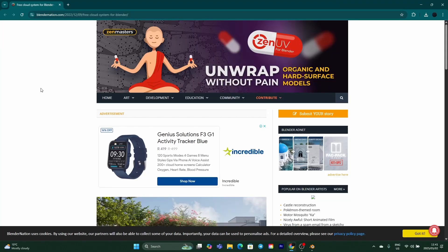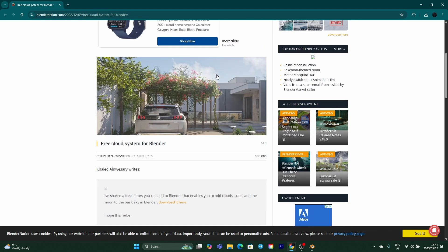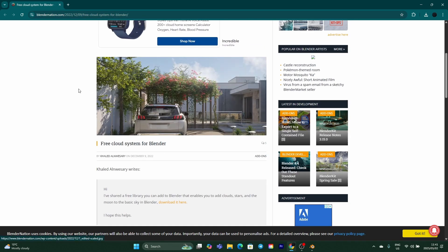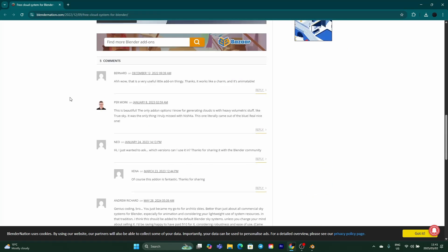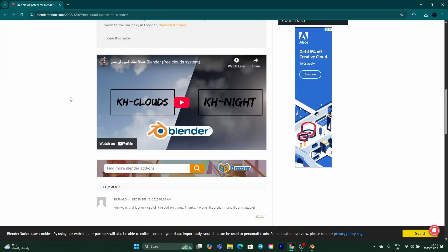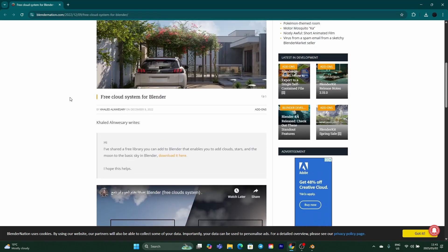In the link in the description you can see it's over here and it is called Free Cloud System for Blender. It allows you just to drag and drop. You can see all you need to do is just click download.